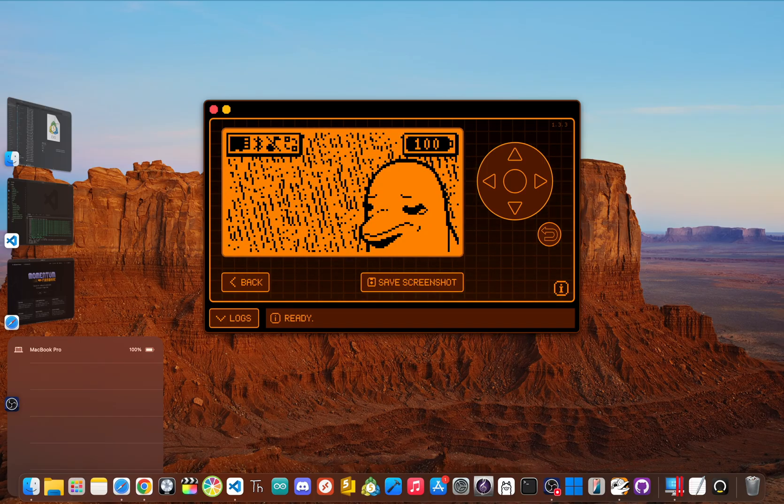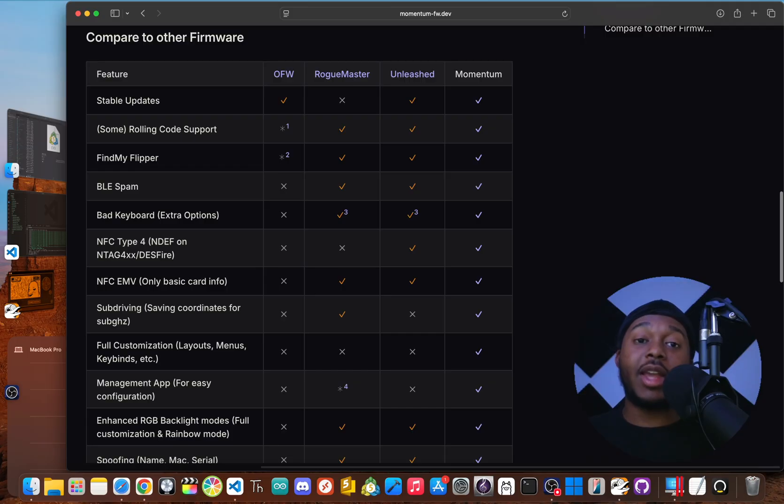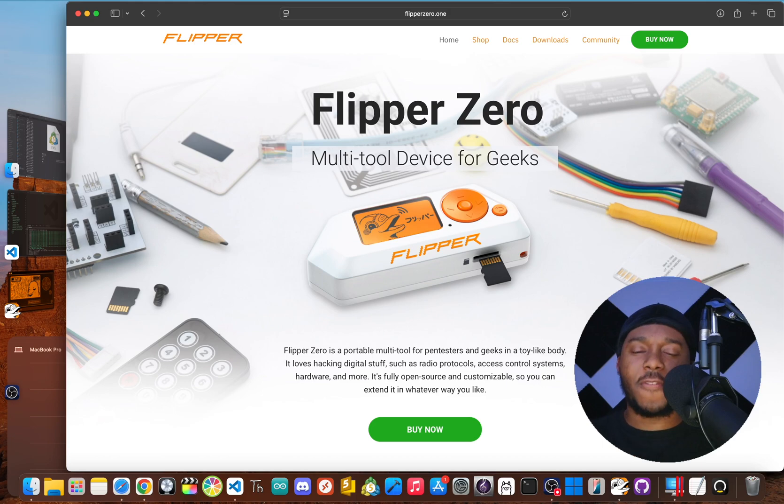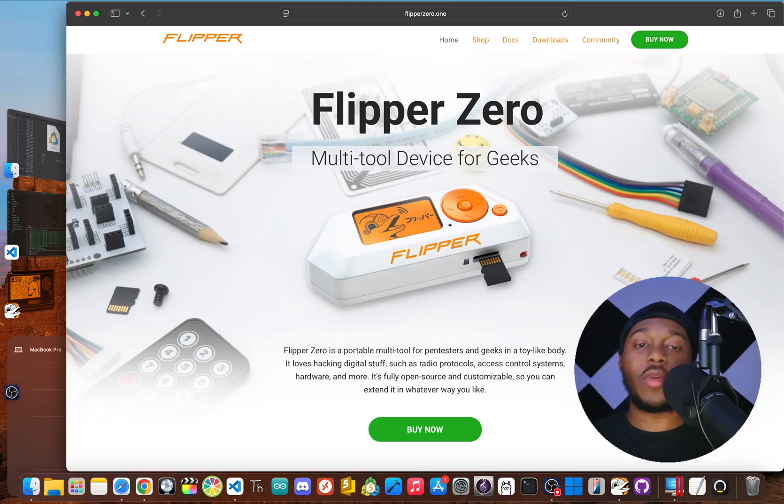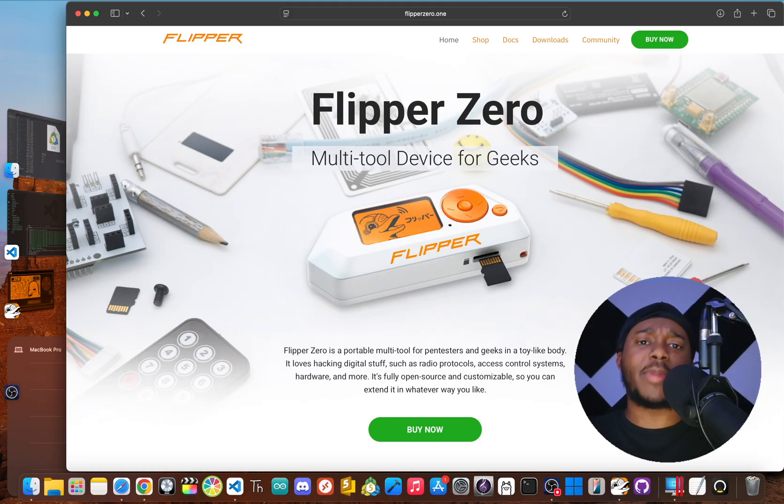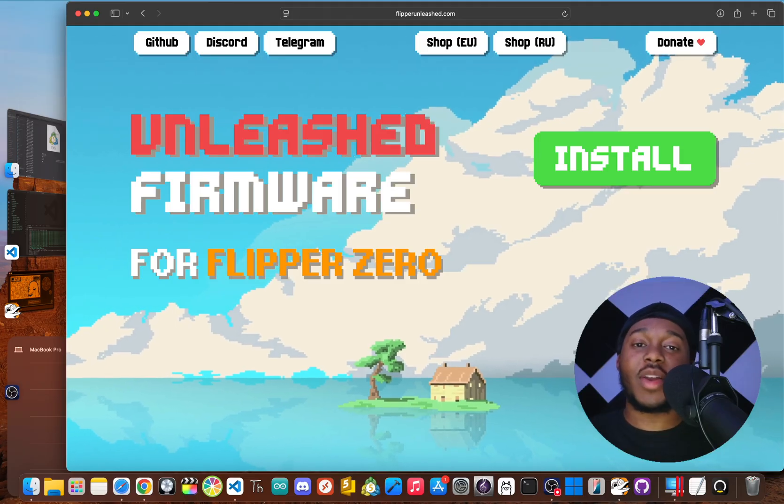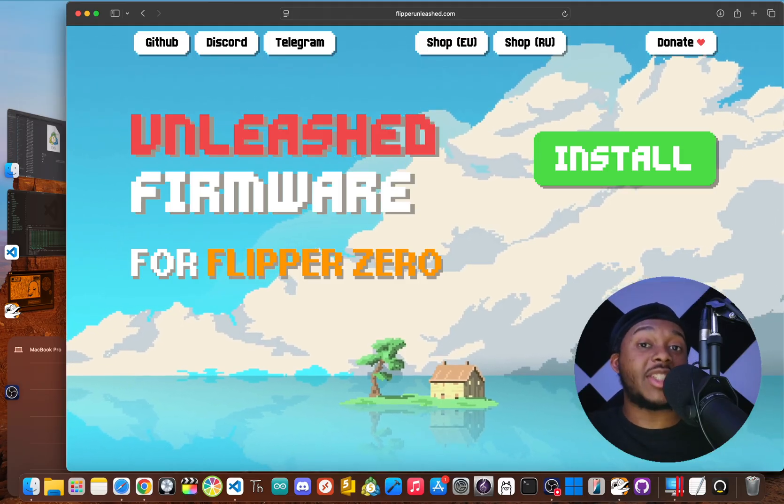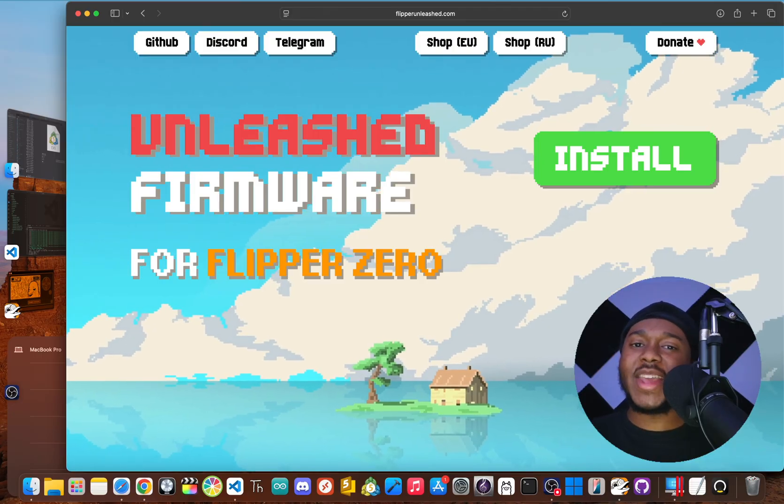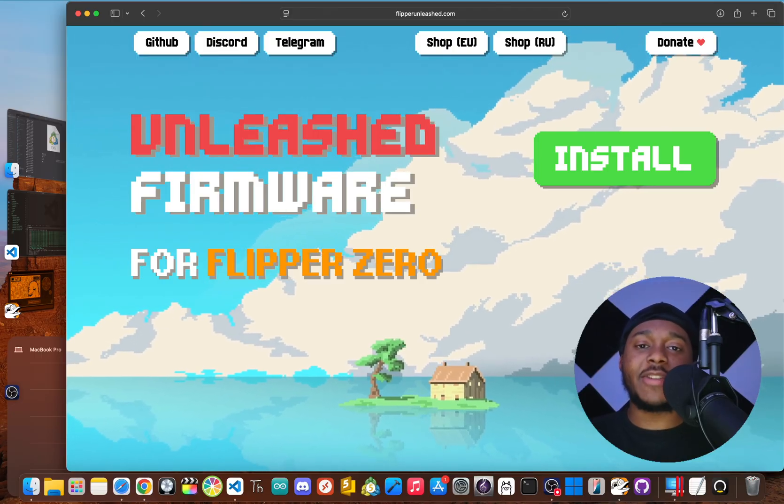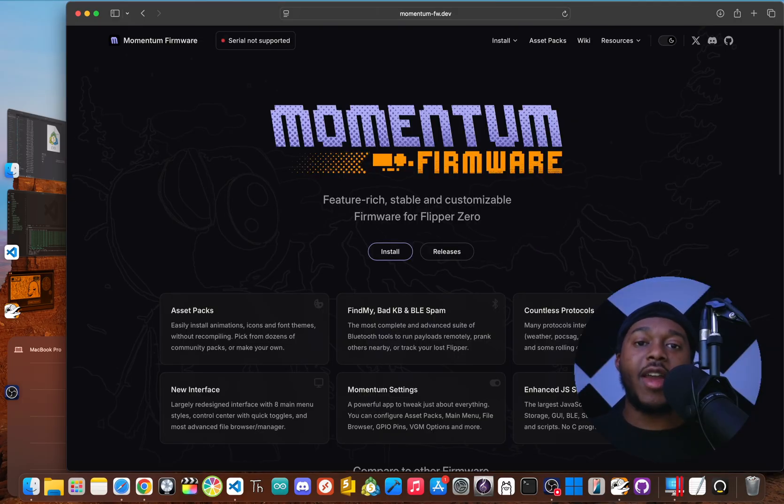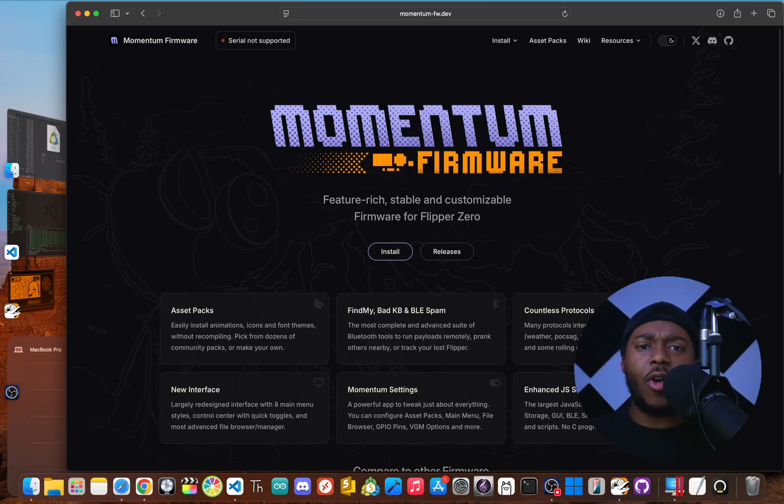So what's the final call? What firmware should you actually run on your Flipper Zero? Let's break it down one last time. Well, on one end you have the official firmware. It's stable and simple. It's the safest bet for total beginners just getting to know their device, but its limitations mean you'll probably outgrow it fast if you're serious about this stuff. And in the middle there's Unleashed. It gets rid of the biggest restrictions from the official firmware while still being very stable. It gives you a massive power up without being overwhelming. And on the far end you have Momentum. This is the peak of performance. It has everything Unleashed offers plus a whole extra layer of pro-level tools and customization options that are just unmatched.